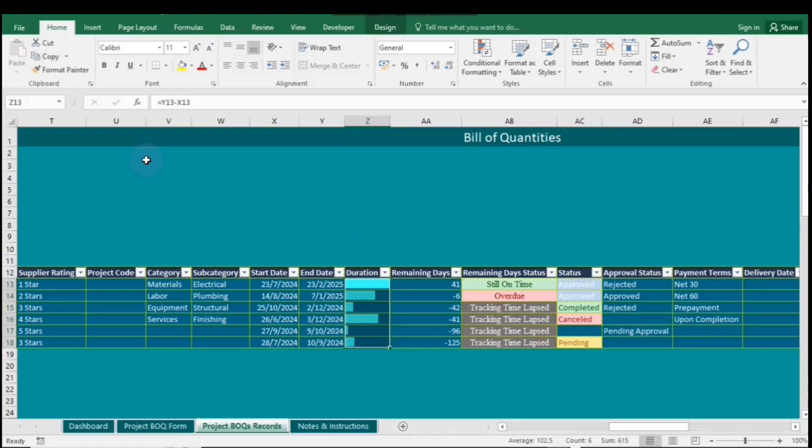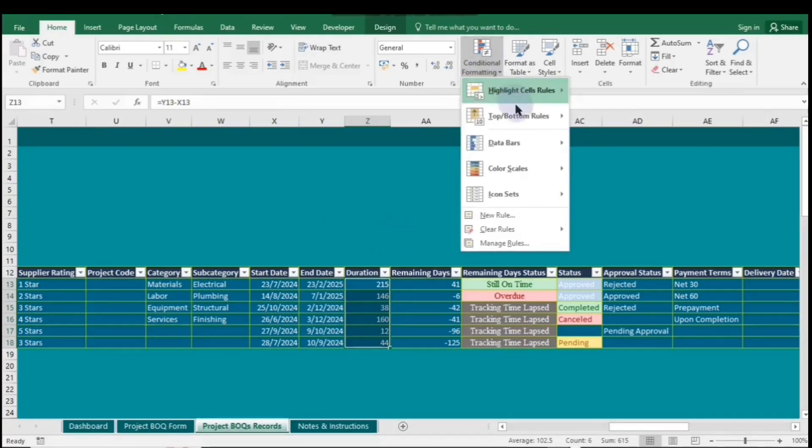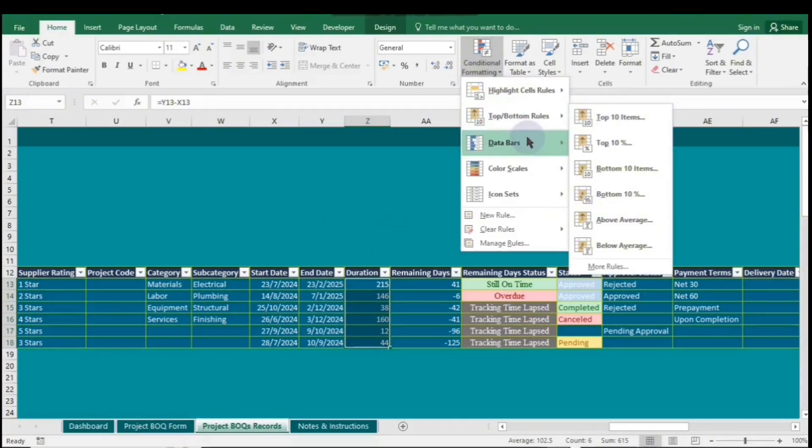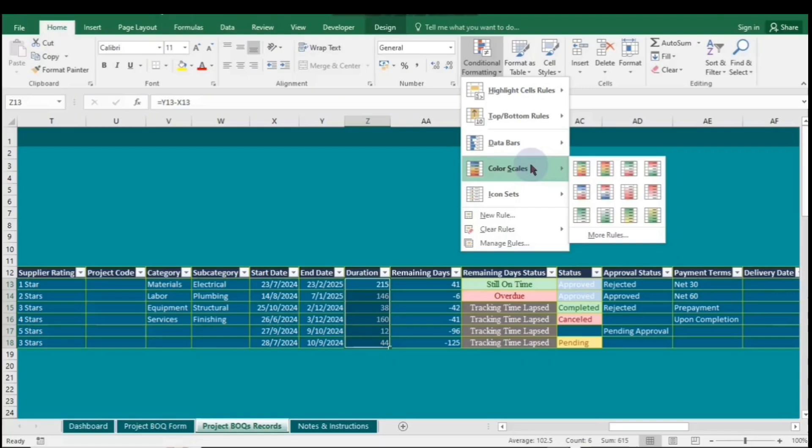Color scales in Excel allow you to apply gradient colors to your data, making it easy to visualize value distributions. To use them, highlight your data, go to Conditional Formatting, and select Color Scales. Choose a gradient to represent high and low values, helping you quickly identify trends and outliers in your data.